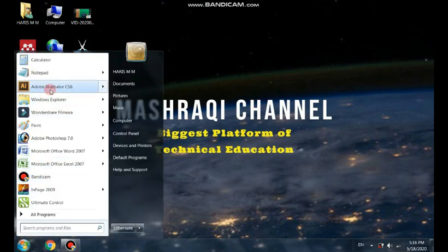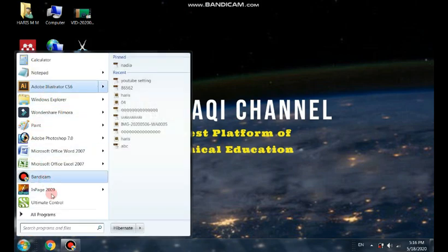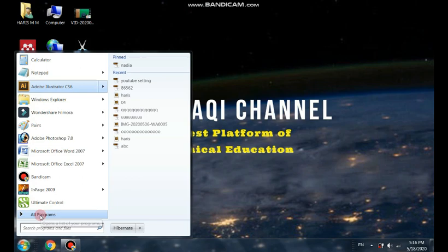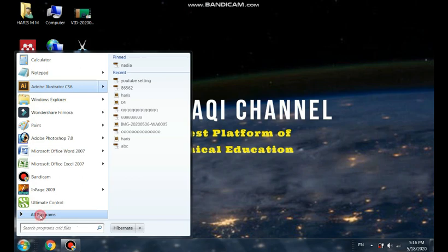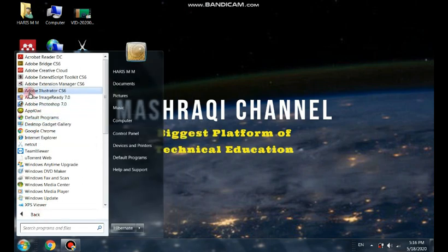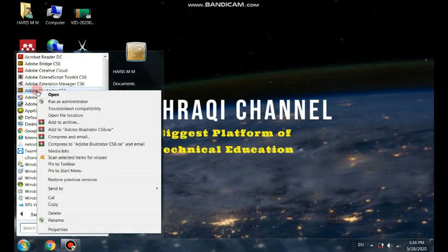You need to come to all programs and there you can see Adobe Illustrator CS6. Right click and open file location, click on this.